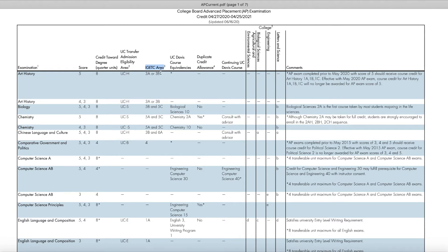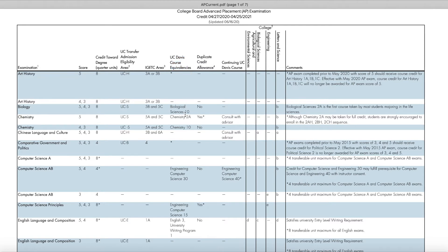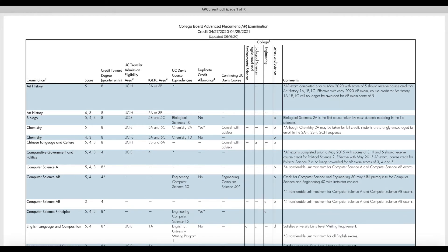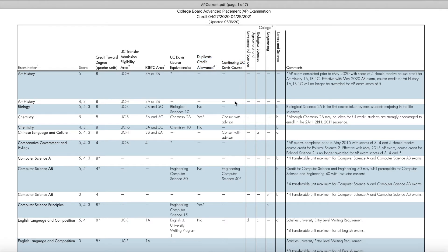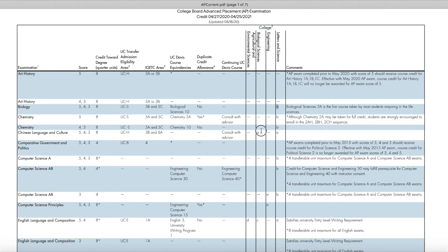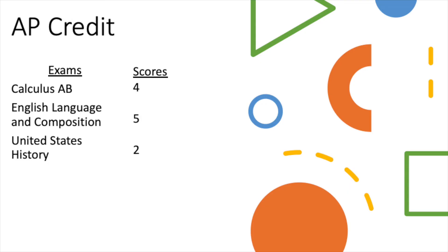Moving on, we have the IGETC area. This just tells you whether an AP exam satisfies a course requirement on the IGETC. Next, we have the UC Davis course equivalencies. This is going to tell you what courses at UC Davis correlate to what exam you took and the score you received. In the next column, we have duplicate credit allowance. This basically tells you whether you can take the course equivalent again for credit. So next, we have continuing UC Davis courses as well as the college area requirements. So all these letters listed here correlate to a specific requirement, and on the bottom of this document, it will have it listed. And finally, we have comments at the very end.